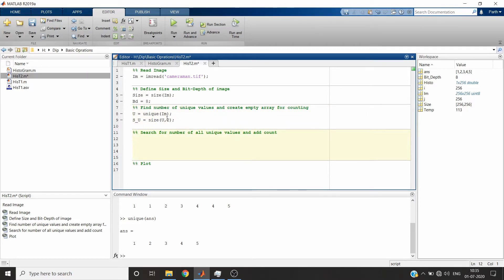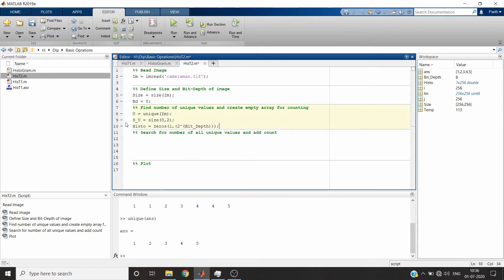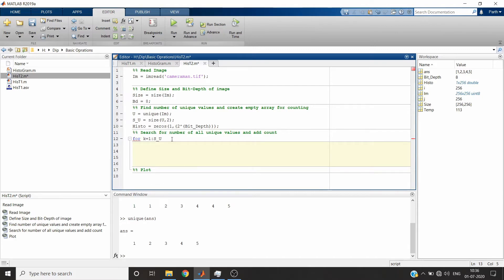For every unique value we will find how many times it appears and add to its count. We also create an empty array same as before. We search for every unique value — since there are as_u number of unique values, we'll loop that many times.